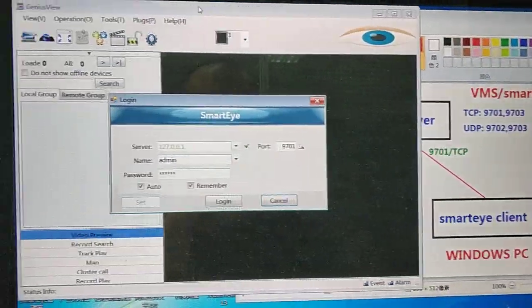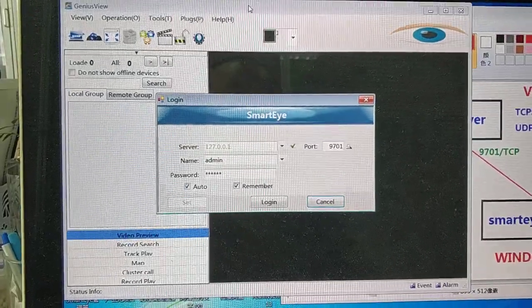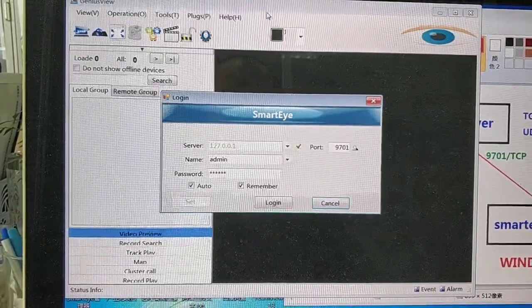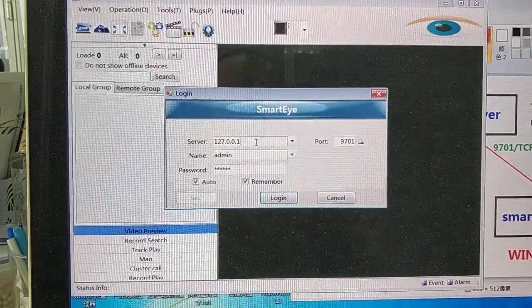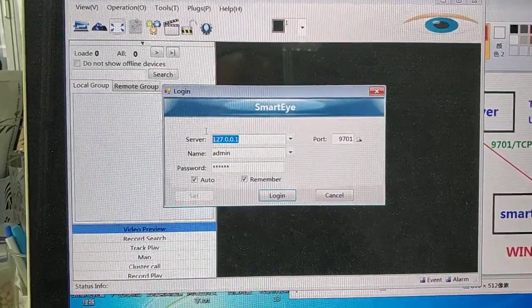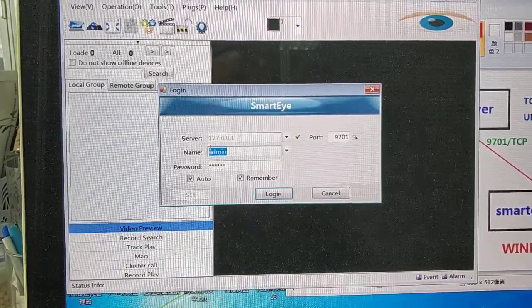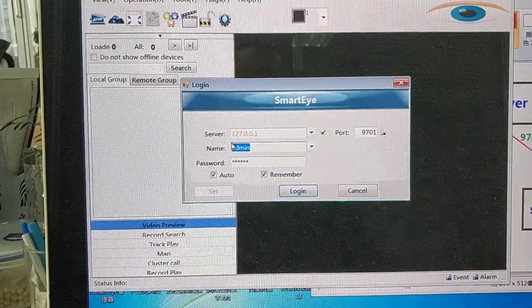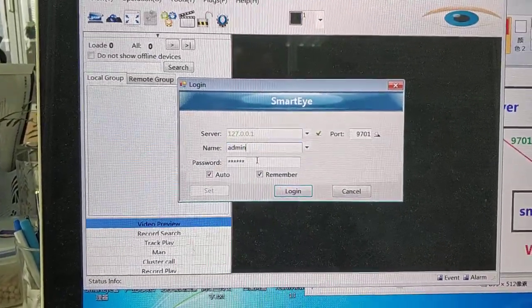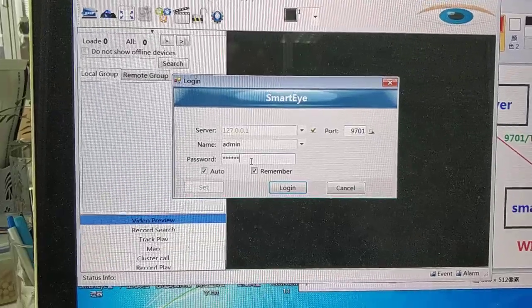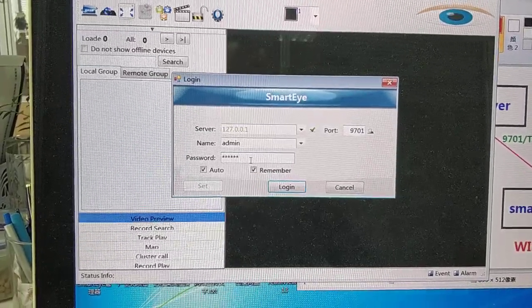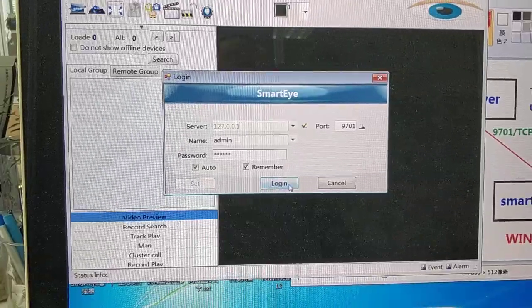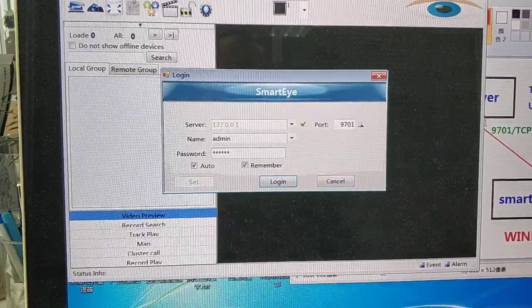You can run Smart Eye monitor to log in the server using the loopback IP. There is a built-in username: admin (A-D-M-I), and the password is 123456. Click login and that's OK.